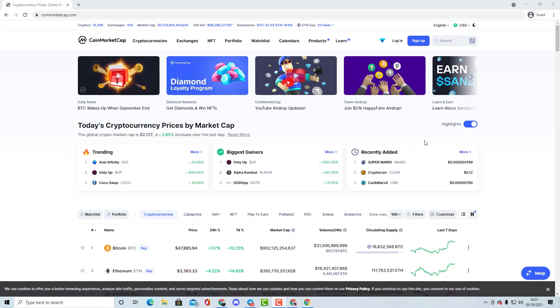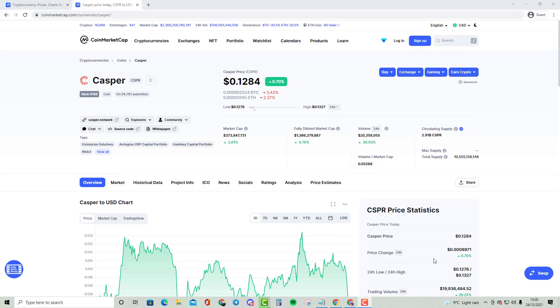And yeah, without further to do, let's get started. Okay guys, welcome to my new video. In this video, we are going to be comparing the cryptocurrency Casper with the top 30 cryptocurrency.